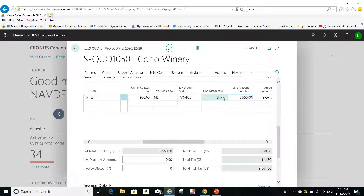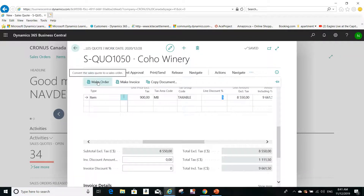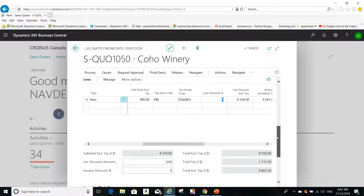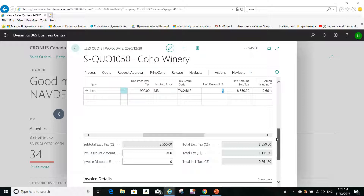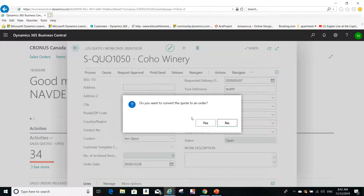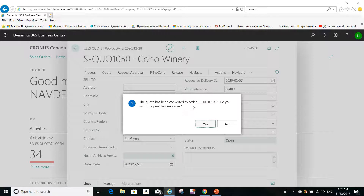If there's a line discount I'd like to give this customer to convince them to proceed with the sales code, I can enter it here. The line discount I gave this customer for this item is 5%. Once I'm ready, I go to Process and convert this code to an order. To convert a sales code to an order, click Process, then Make Order, click Yes, and it will be converted.